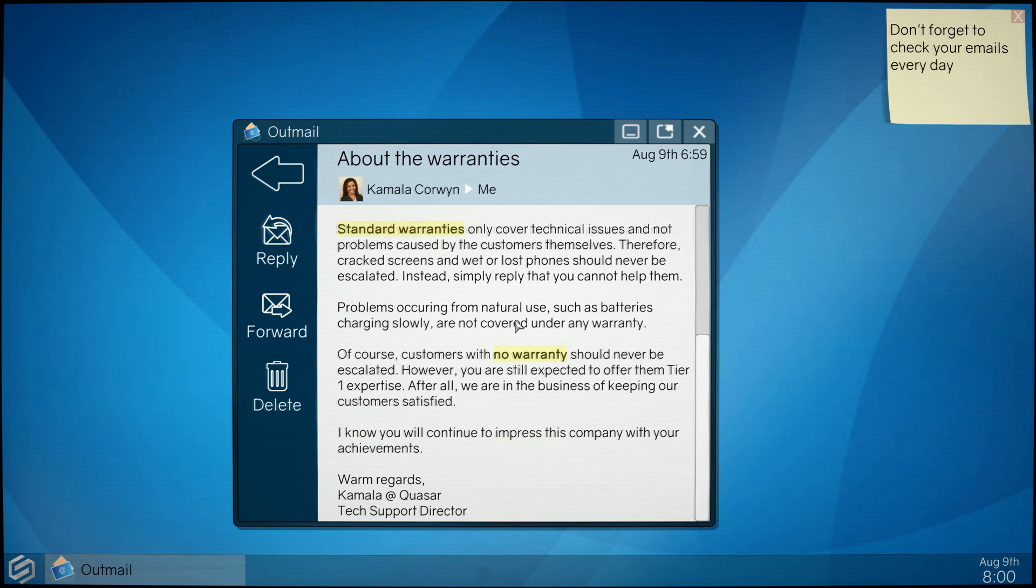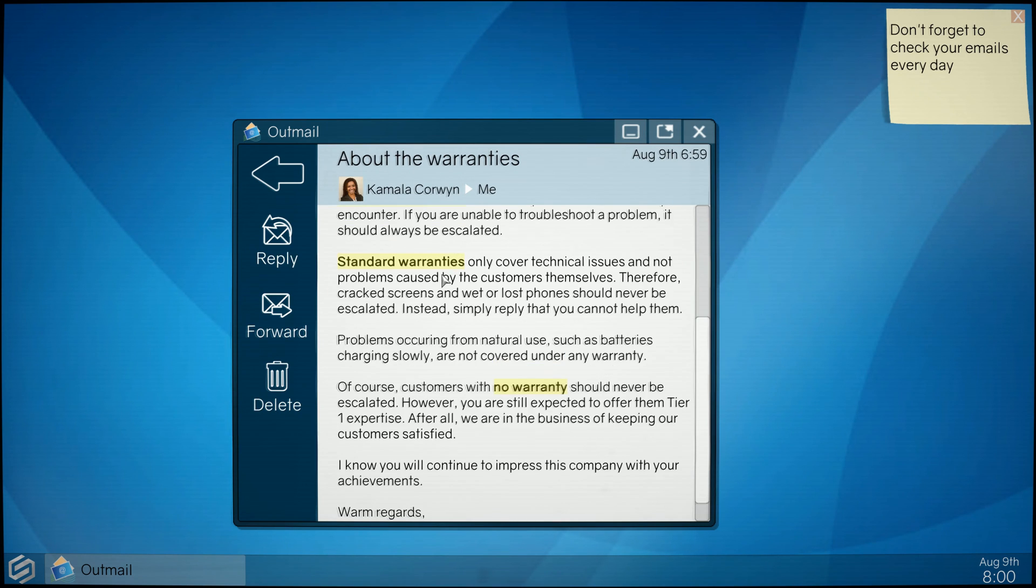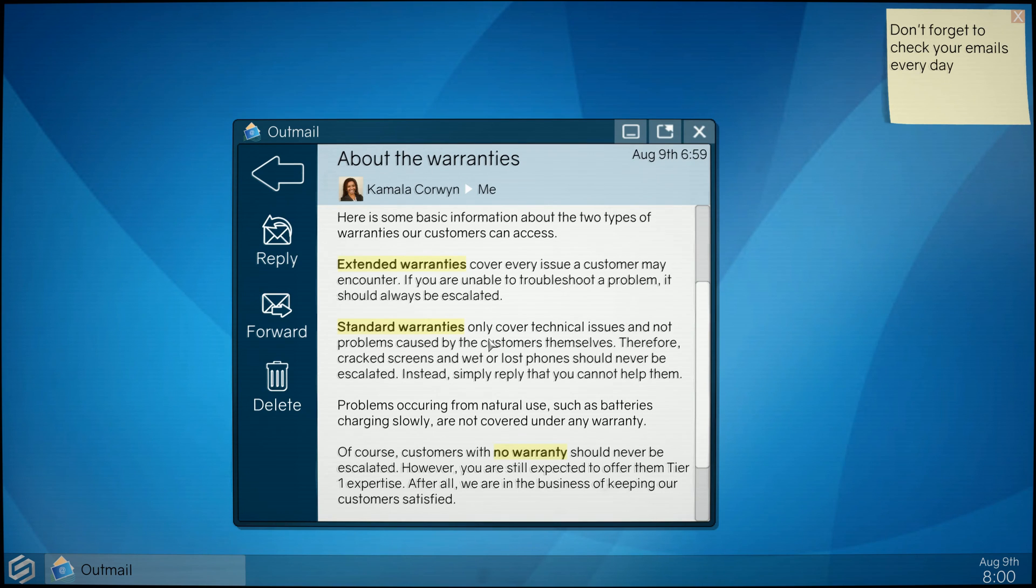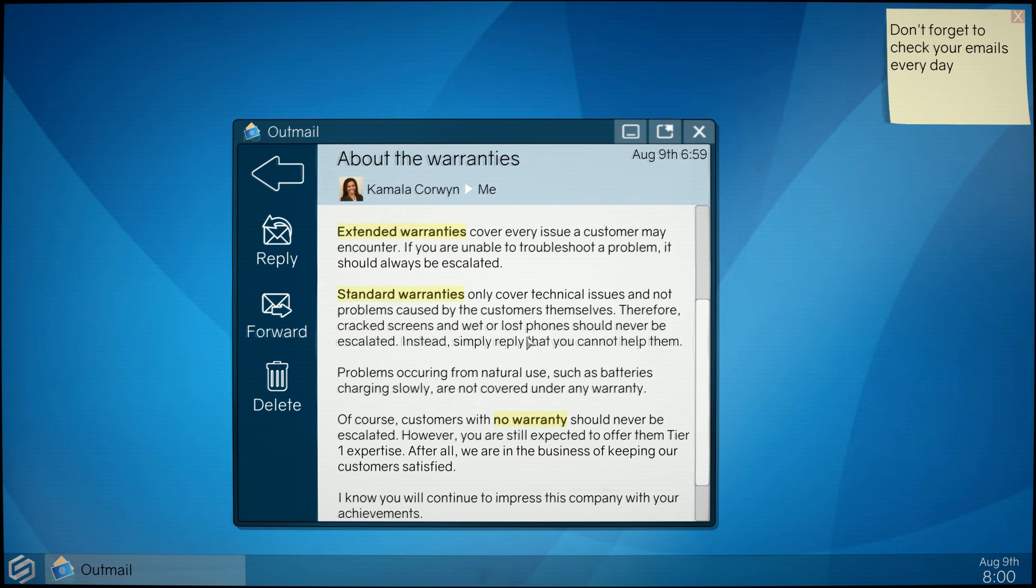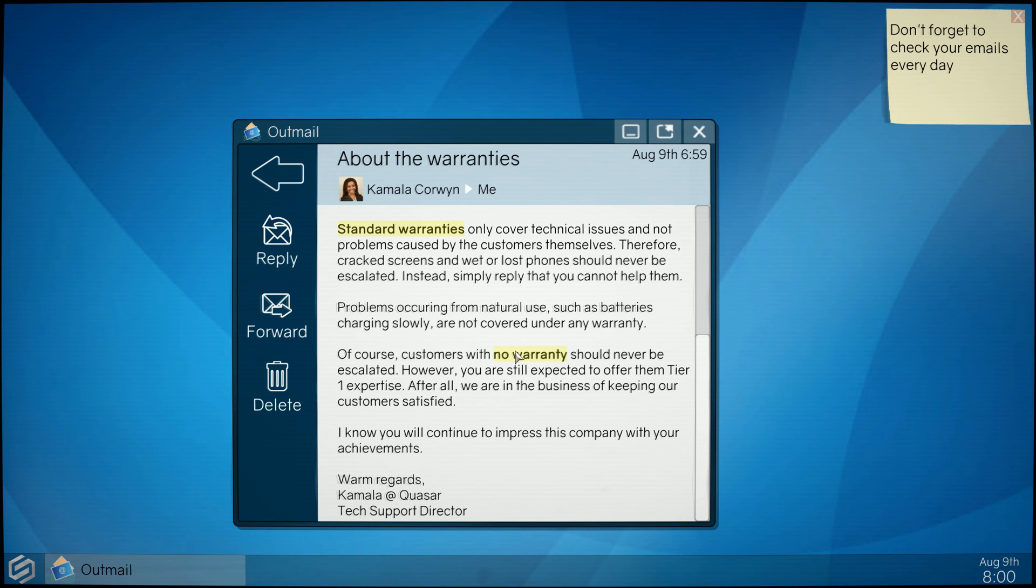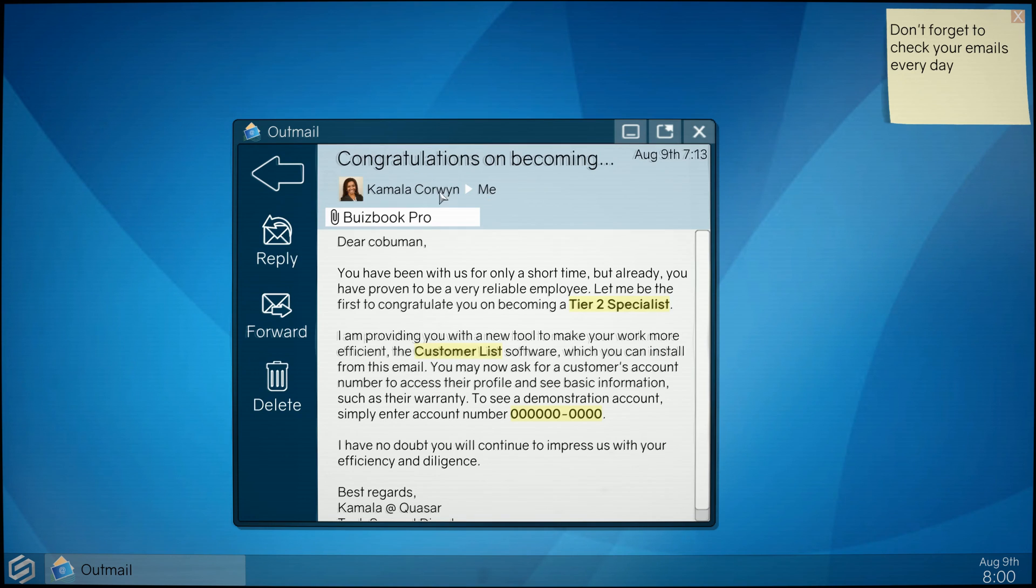Let's see what we have in email. So this is next day at work, hey I have some emails. Okay, okay she's saying customers with no warranty, standard warranties only. So this is important to know. Extended warranties cover every issue. Customer should always be escalated if I can't fix it. Standard warranties only cover technical issues. Therefore cracked screens and realism should never be escalated. So I gotta ask them for warranties, okay, that's good to know.